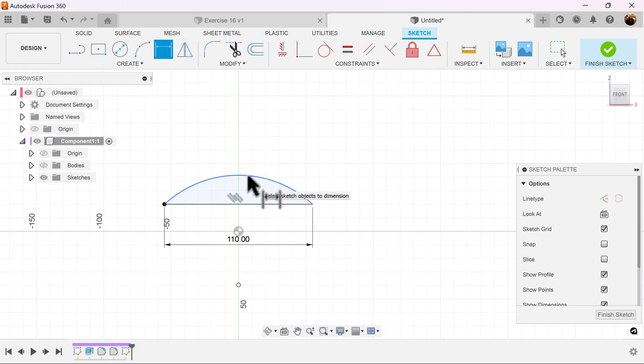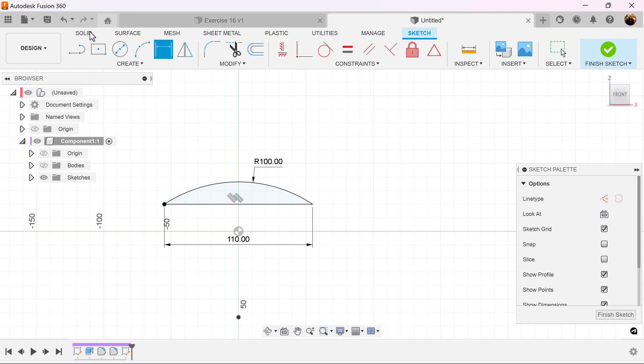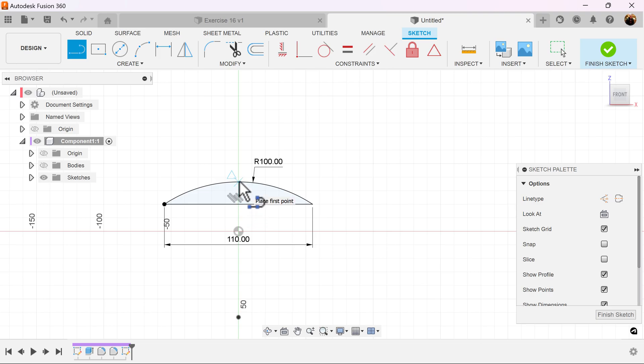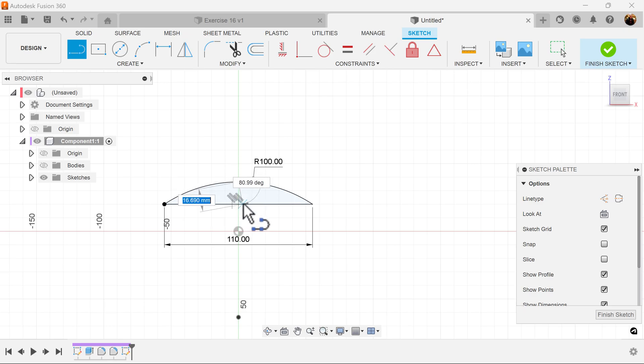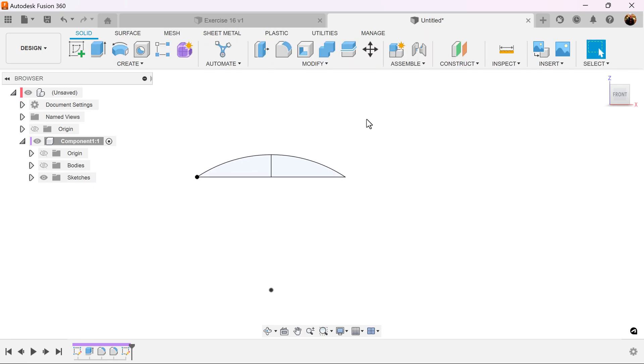Let's add a dimension. We're going to make the radius 100 millimeters. Excuse me, 100 degrees. Now let's add the line in the center. Make it vertical until it also touches the midpoint. Let's finish the sketch.